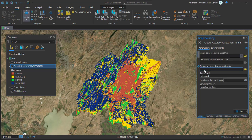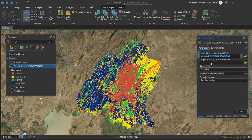In this dialog box, input your classified image as the input raster or feature class. This will be the classified image. Then specify your output location and give it a name — rename it as you want, for example 'pointers.'